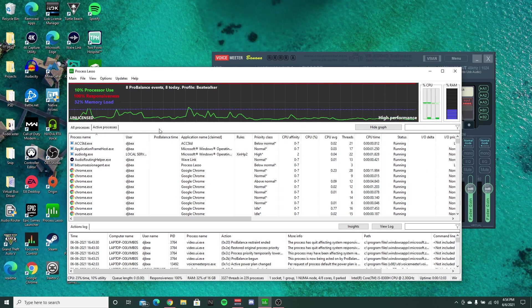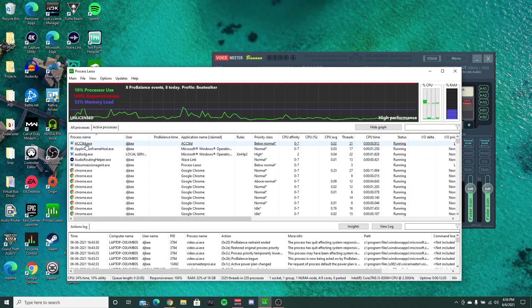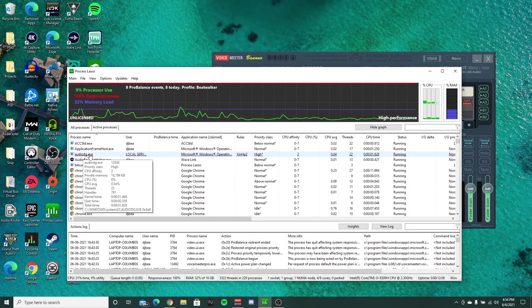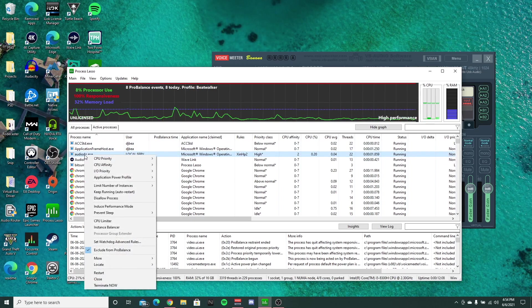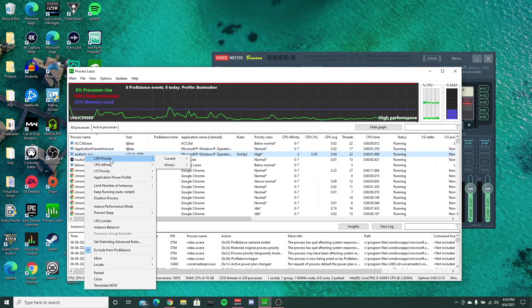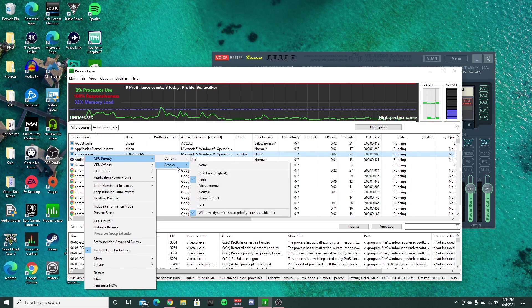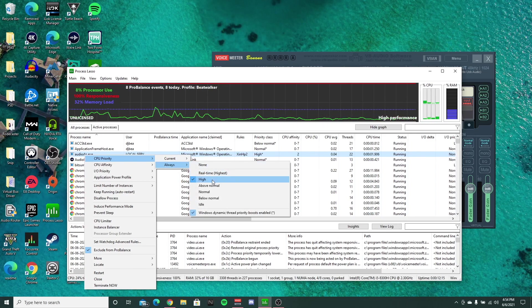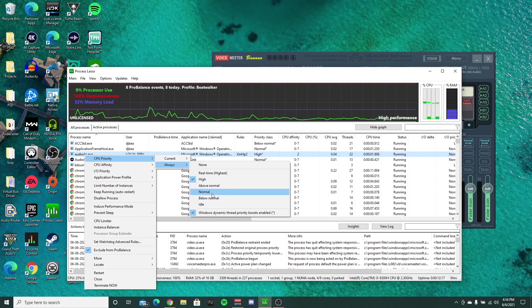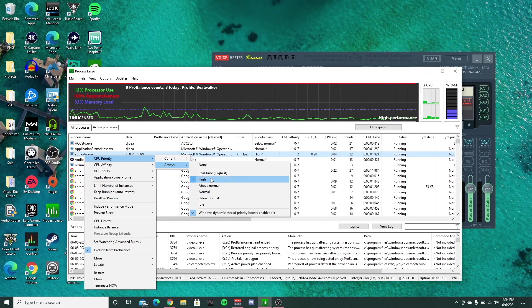Alright, so once you have your profile set up, the first thing I did was go to this audio DG exe file and set my CPU priority always high. The default was normal, so you just want to switch that to high.